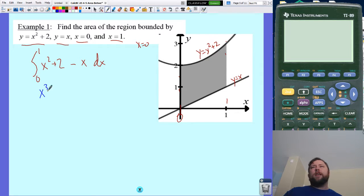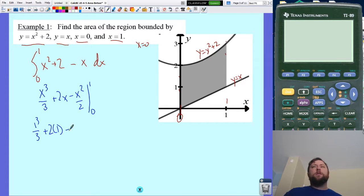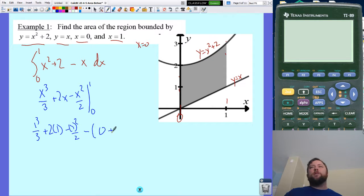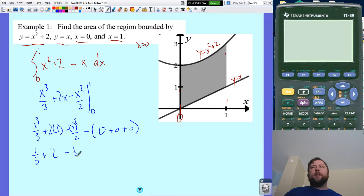Anti-deriving, I get x cubed over three plus two x minus x squared over two, evaluated from zero to one. Plugging in one first: one cubed over three plus two times one minus one squared over two. Minus zero — plugging in zero everything goes away. So I have one third plus two minus one half.